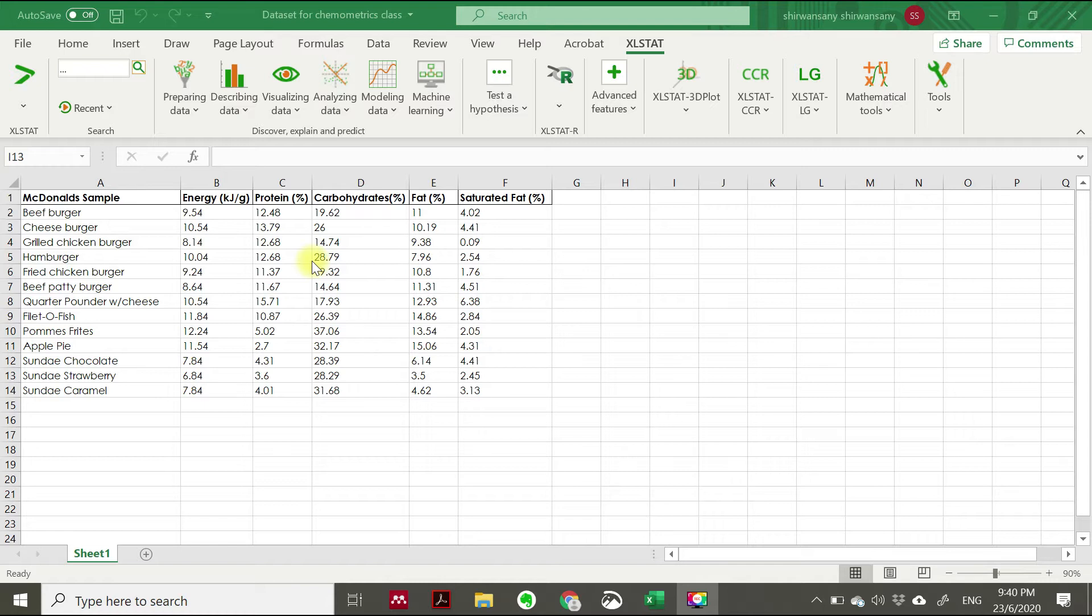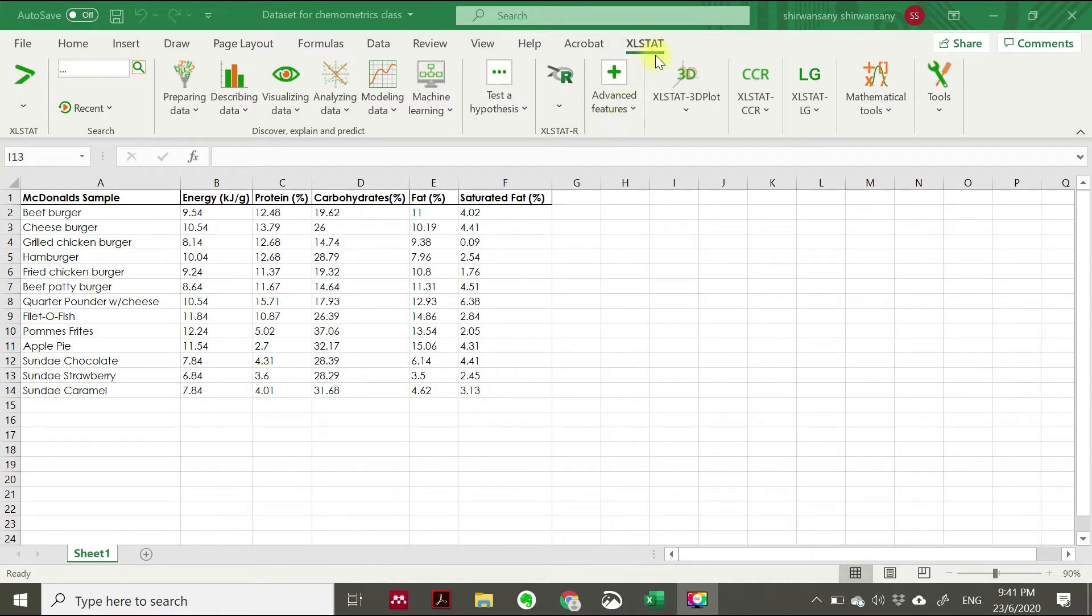The software that I have here is Excel, but with an add-on we call XLSTAT. You can google www.xlstat.com. From there you can download this XLSTAT, and as a trial it gives you 14 days trial.